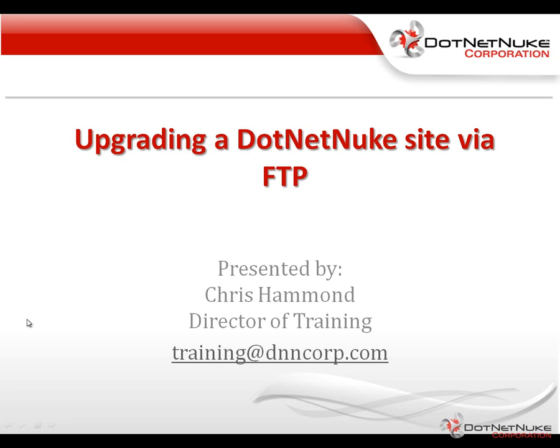Hello, my name is Chris Hammond. I'm the Director of Training here with DotNetNuke Corporation. In this video, I'm going to show you how you can upgrade DotNetNuke via FTP.